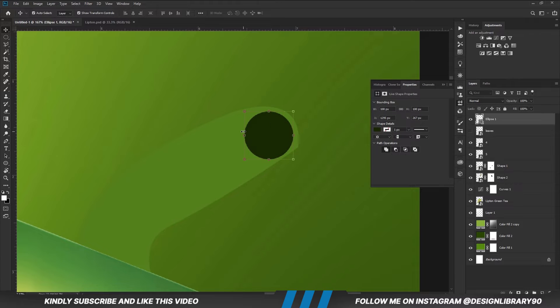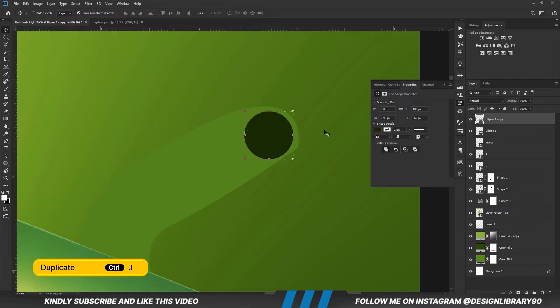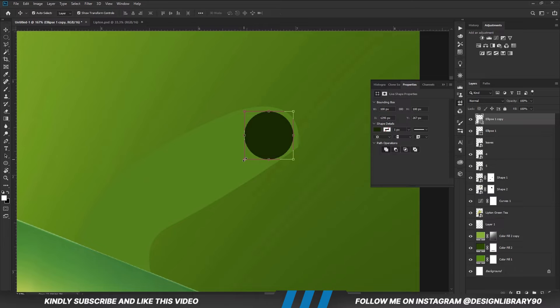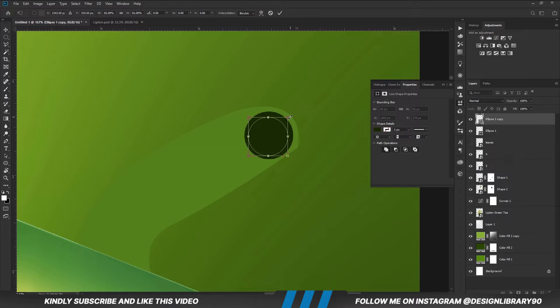With the layer selected, press Ctrl J to make a copy and we are going to change the fill for the copy.